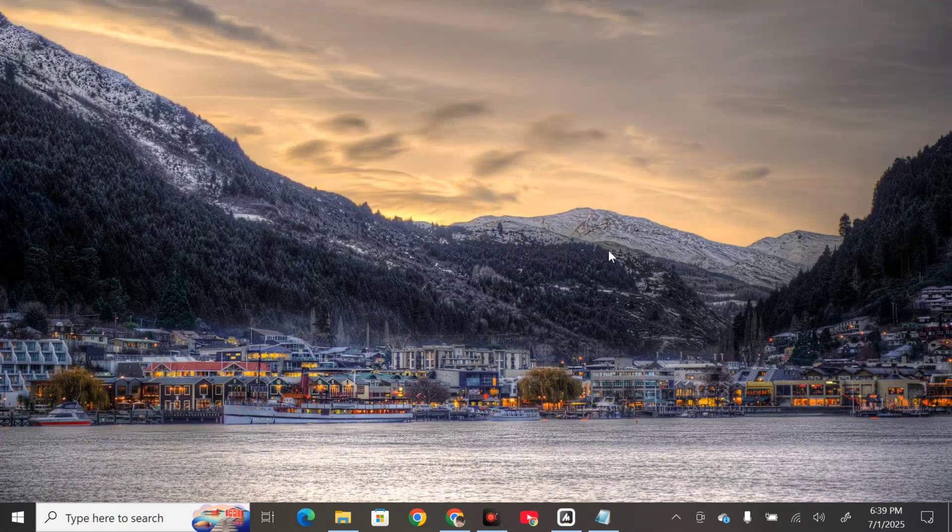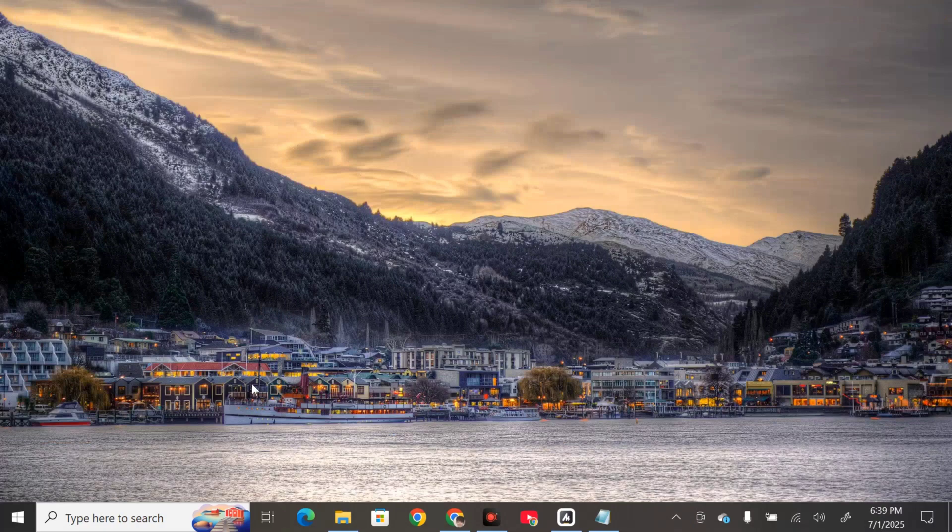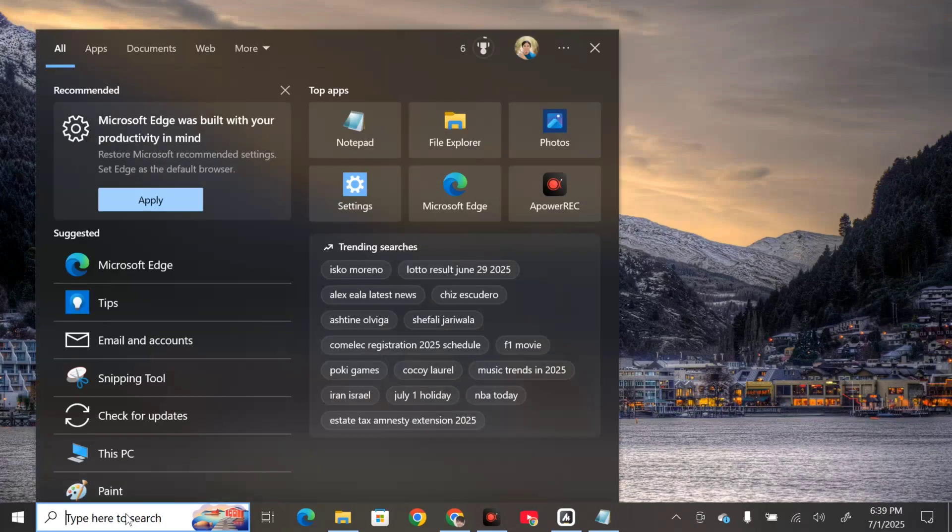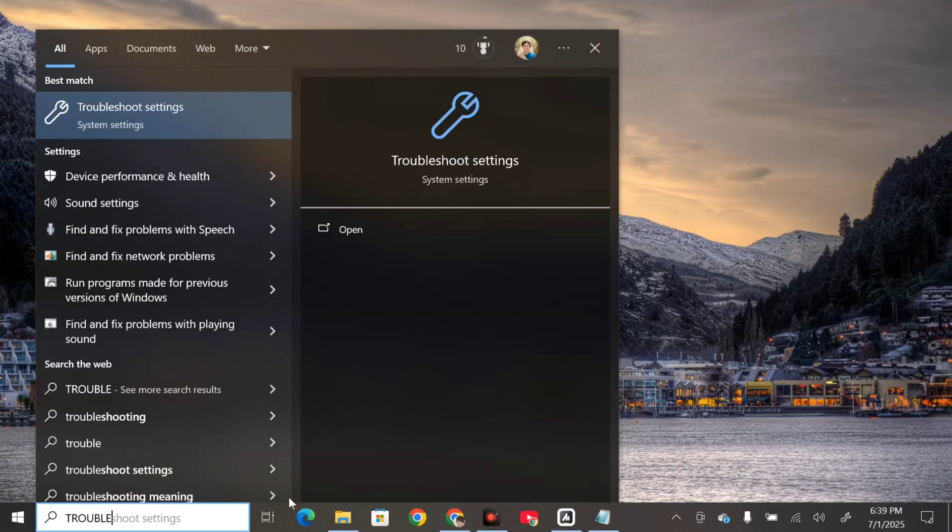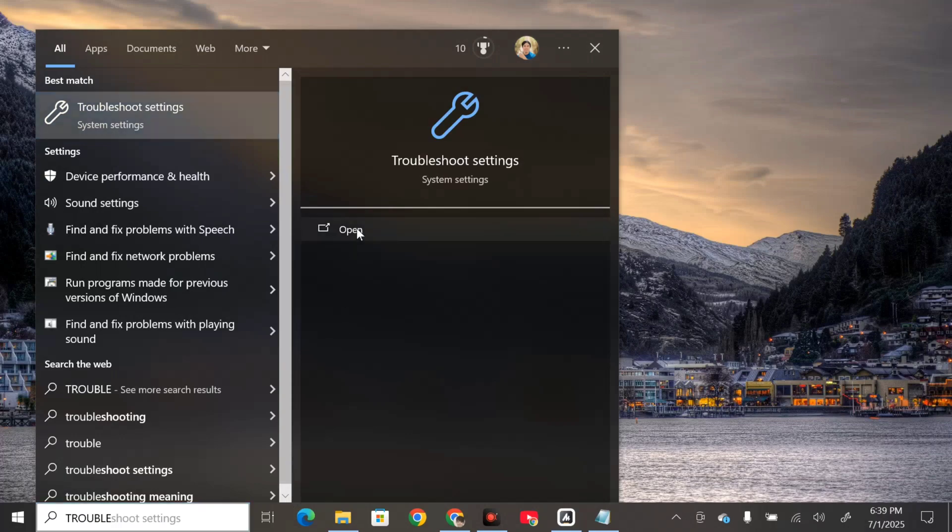Click on the search menu and type troubleshoot settings, then click open.